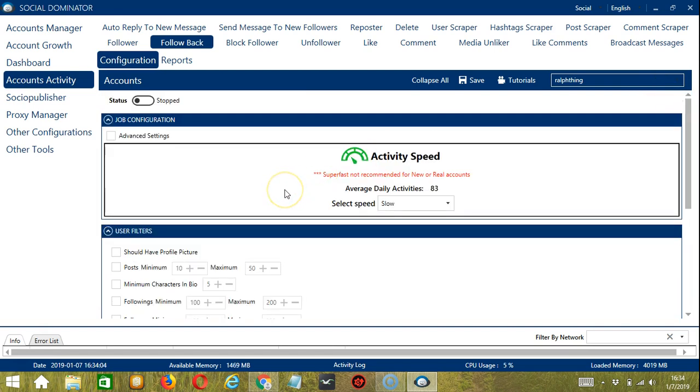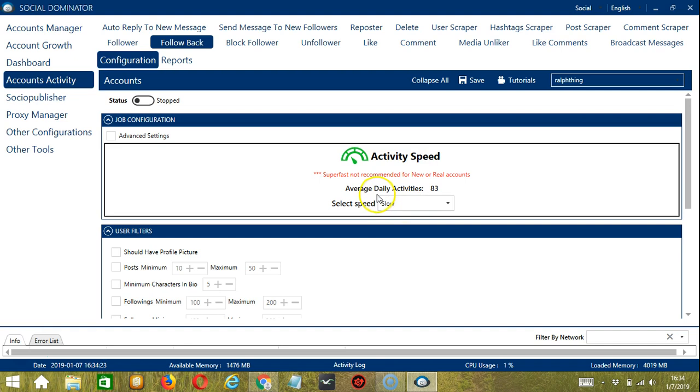Let's start with the first configuration category which is job configuration. This allows us to choose the speed at which an account should follow back the followers. We have already created a few activity speed configurations which you can use. Like slow with an average daily activities of 83.